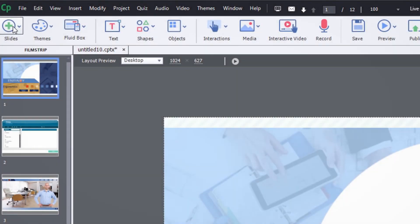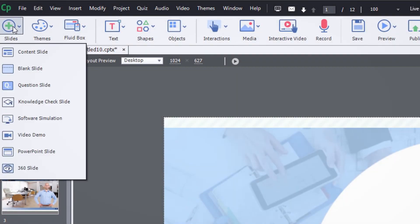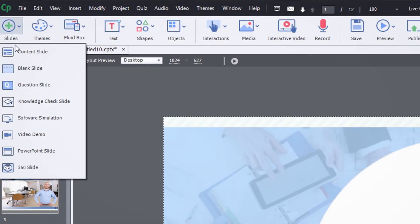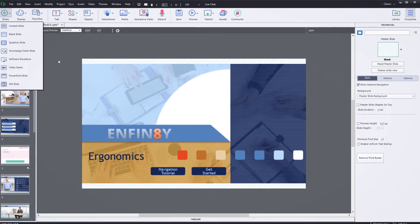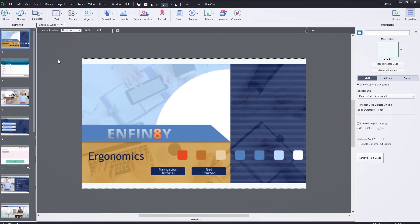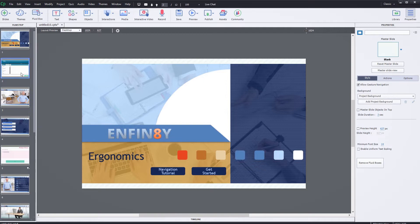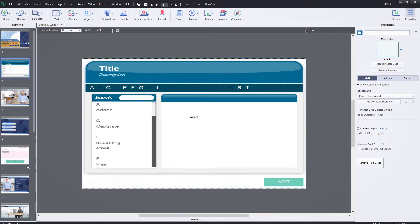Now you can integrate your 360 VR images in your Adobe Captivate training programs. Combine PowerPoint, 360 images, custom interactions, and more to create the perfect learning solution for every need.